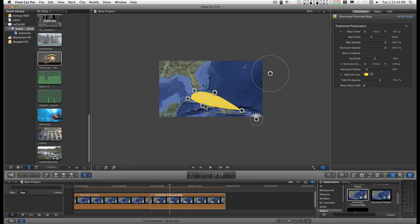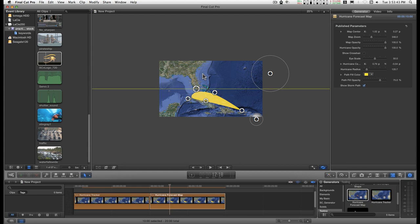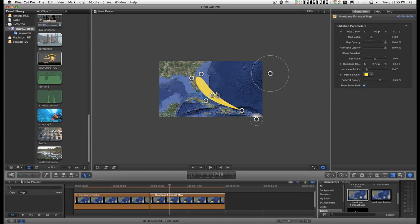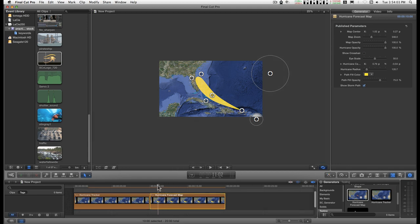Unfortunately, you cannot keyframe the track portion of this. But you can keyframe the hurricane up to the point here and change the opacity of this to come in like at the end of the movement of the hurricane sequence.